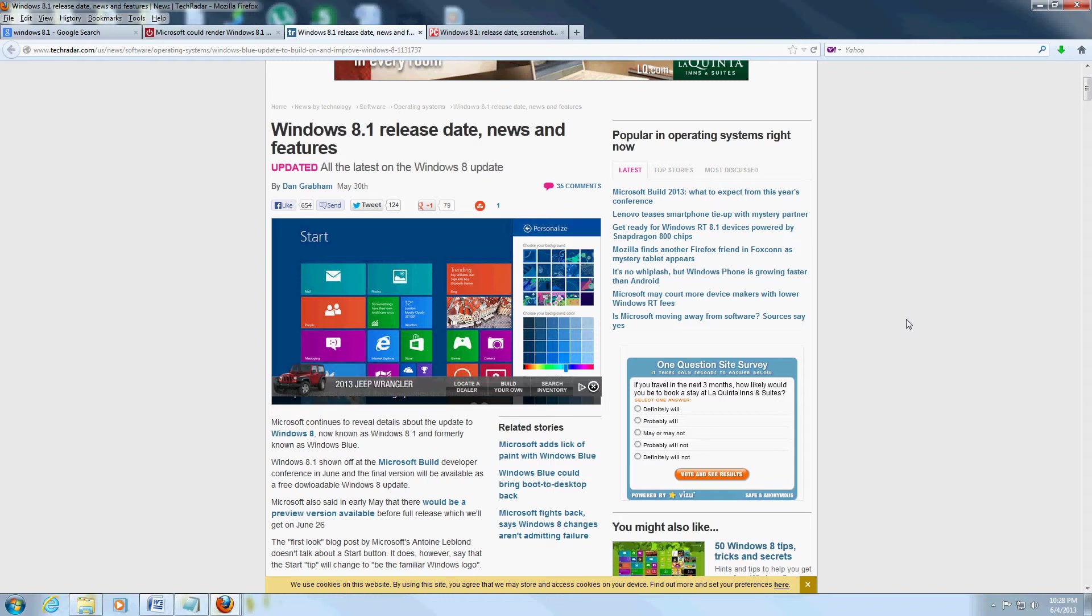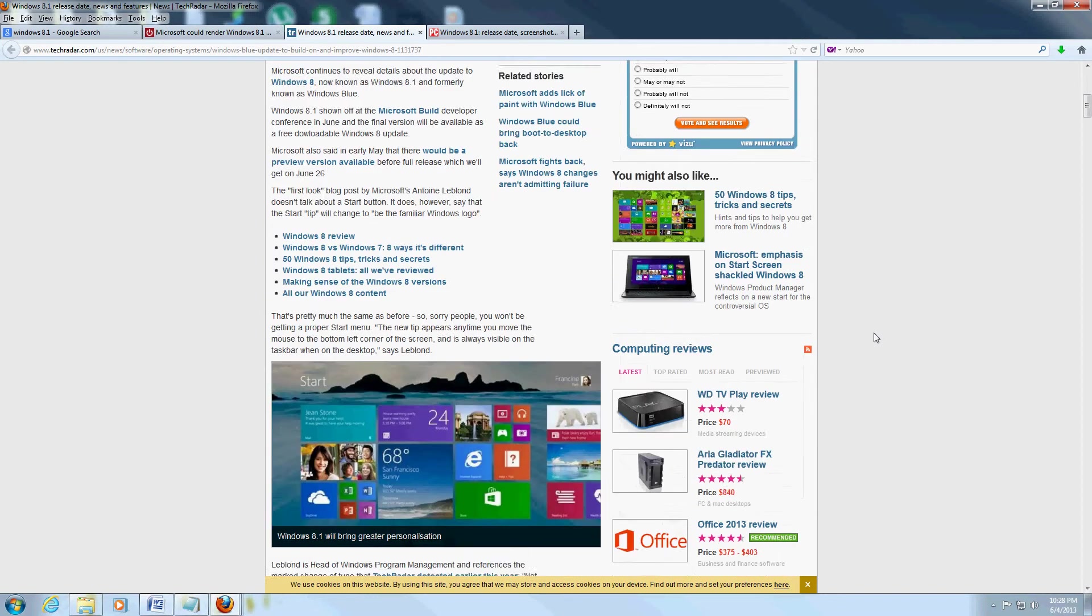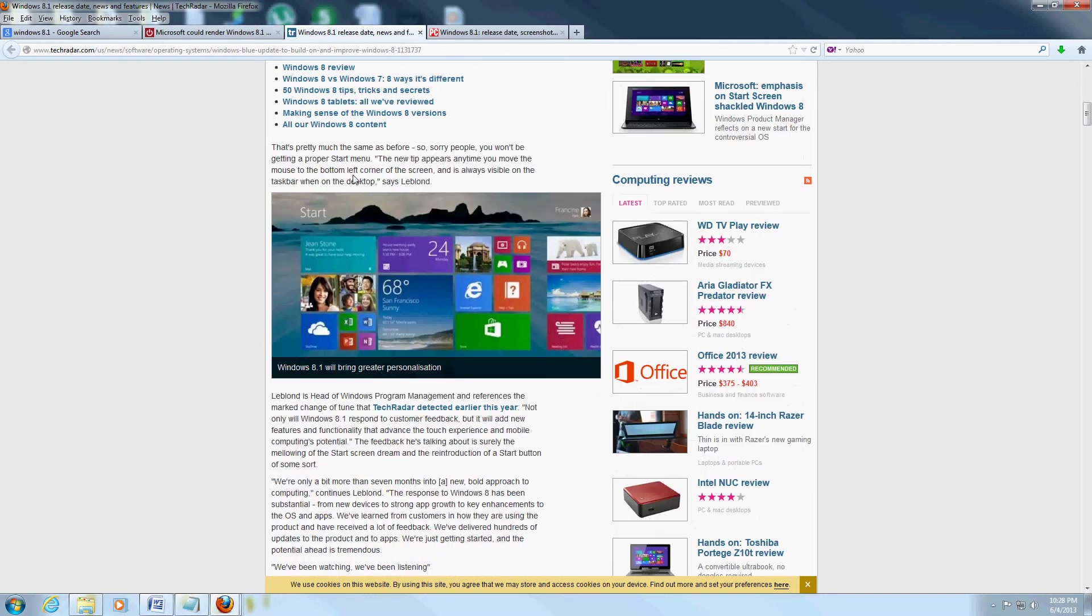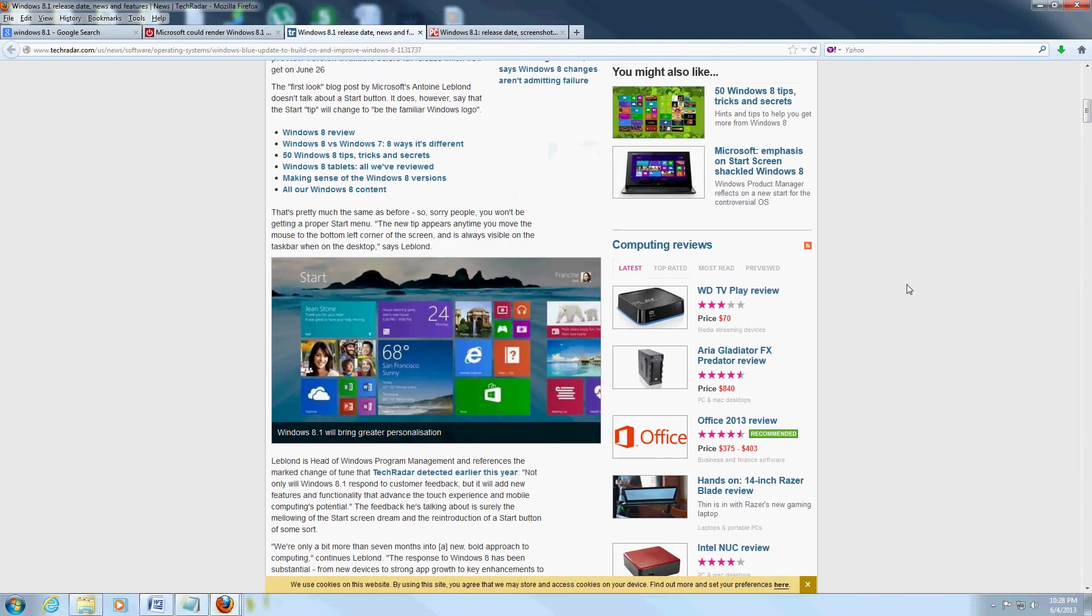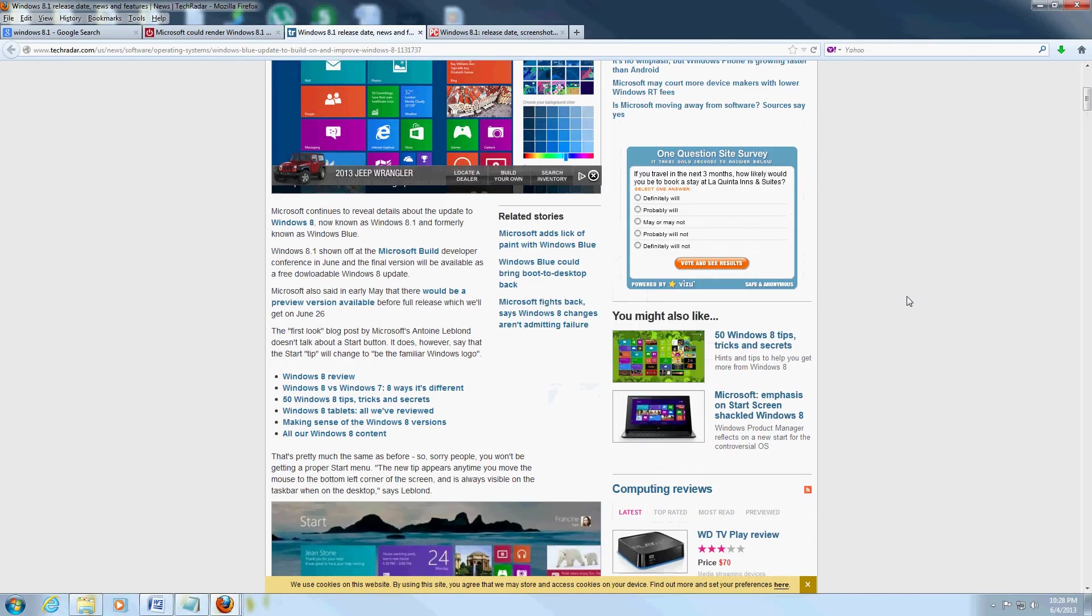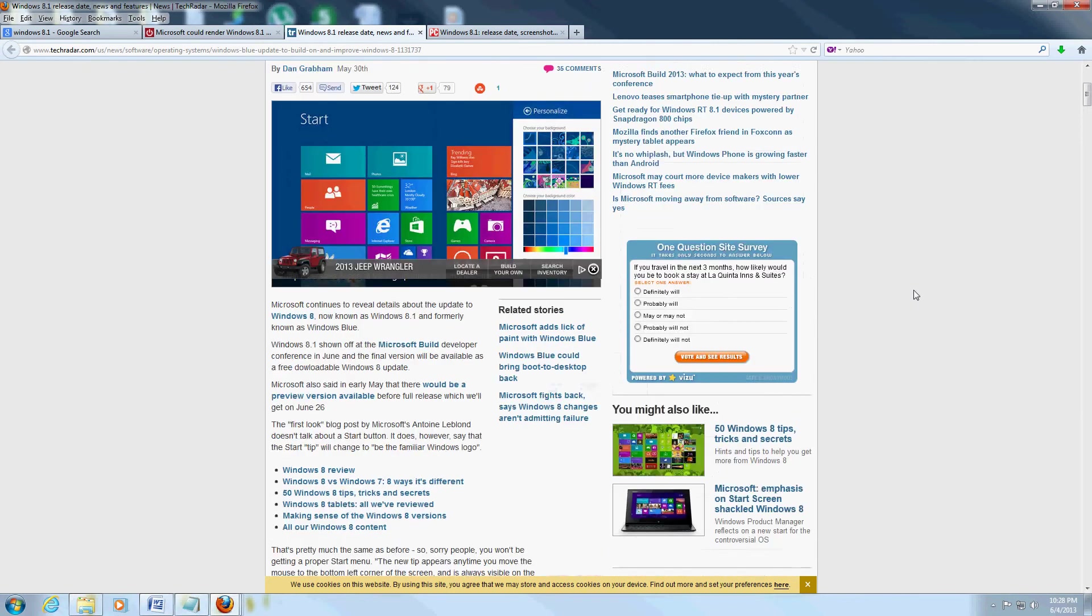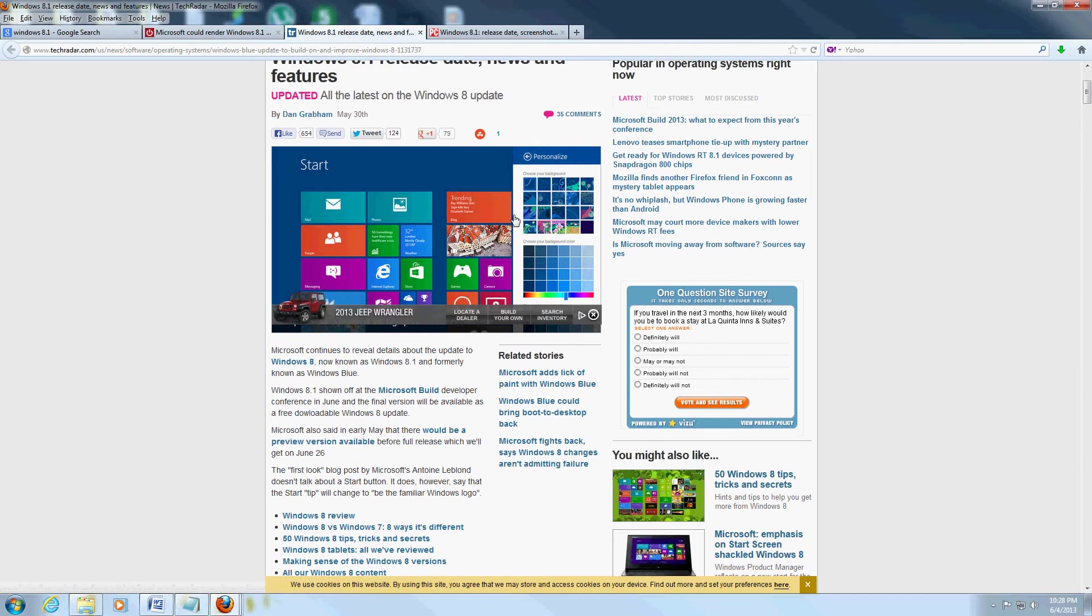I guess they want to change Windows 8 because so many users have been complaining about certain things or giving feedback and recommendations. So I'm looking at a couple articles here online trying to research this.